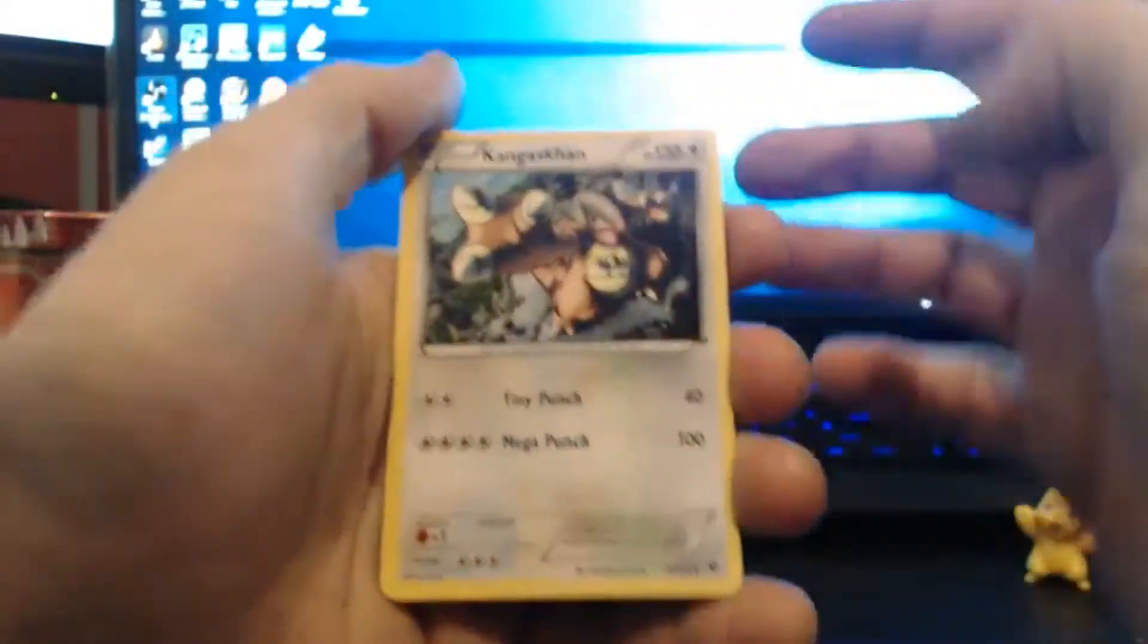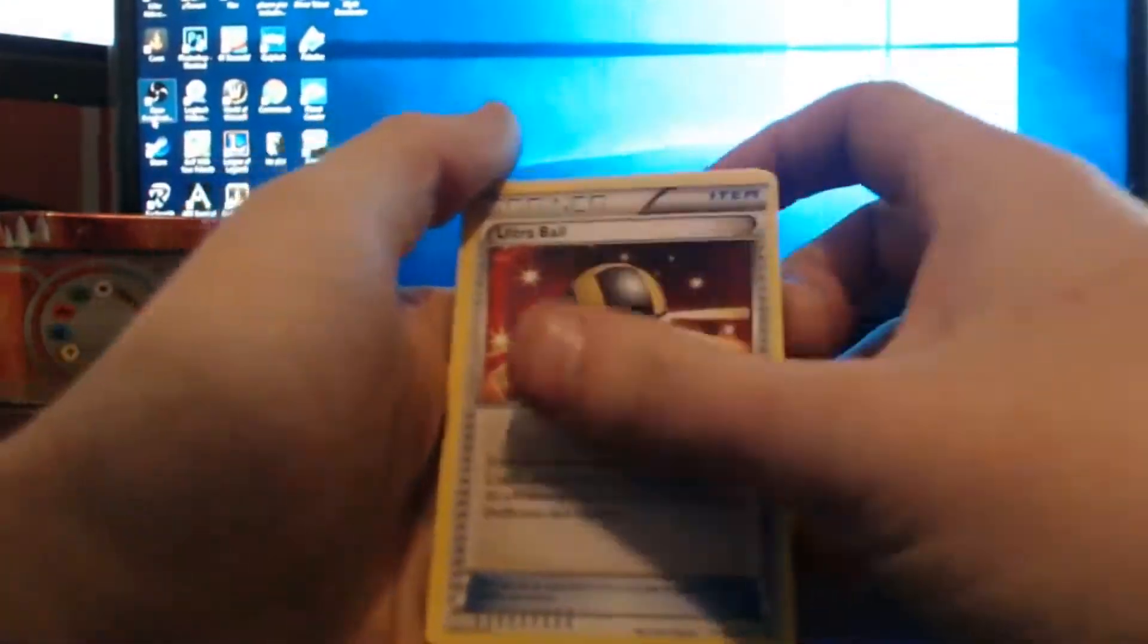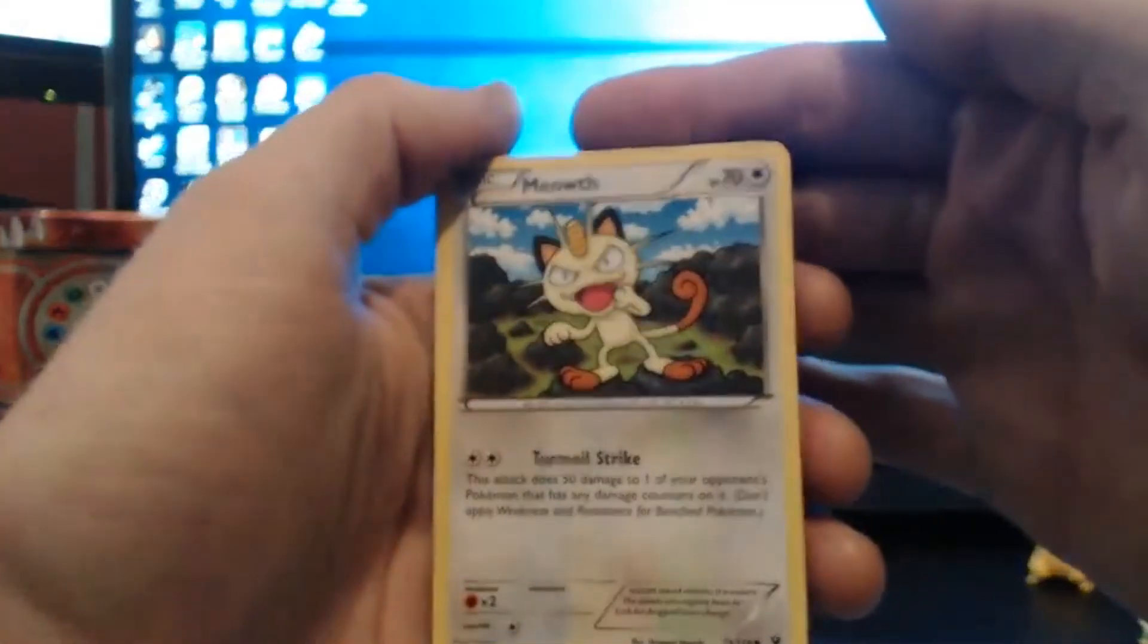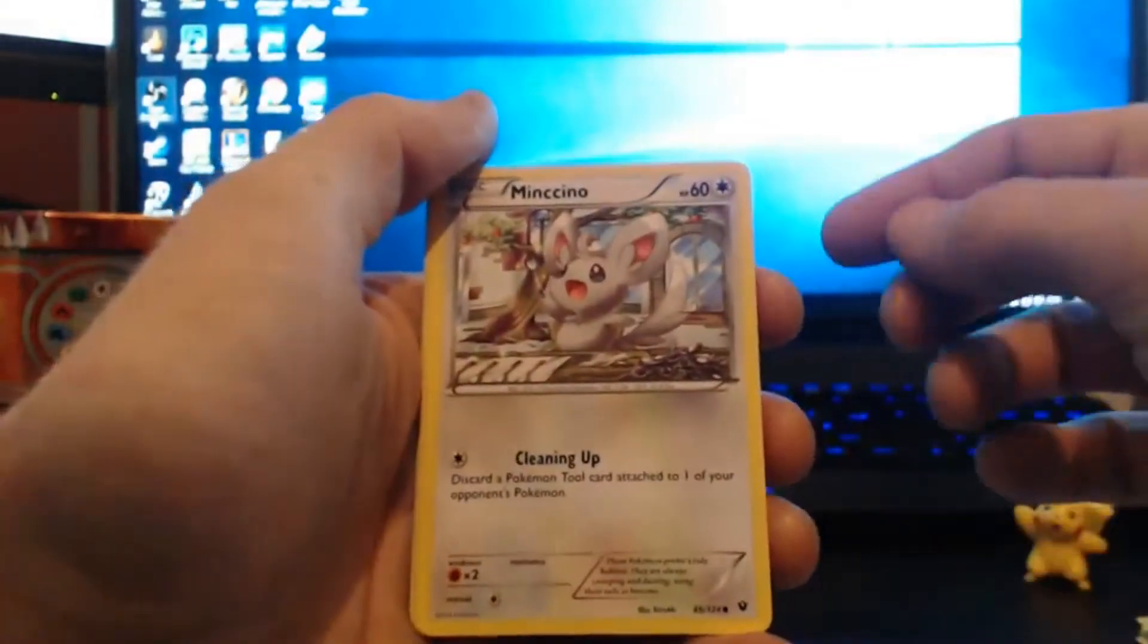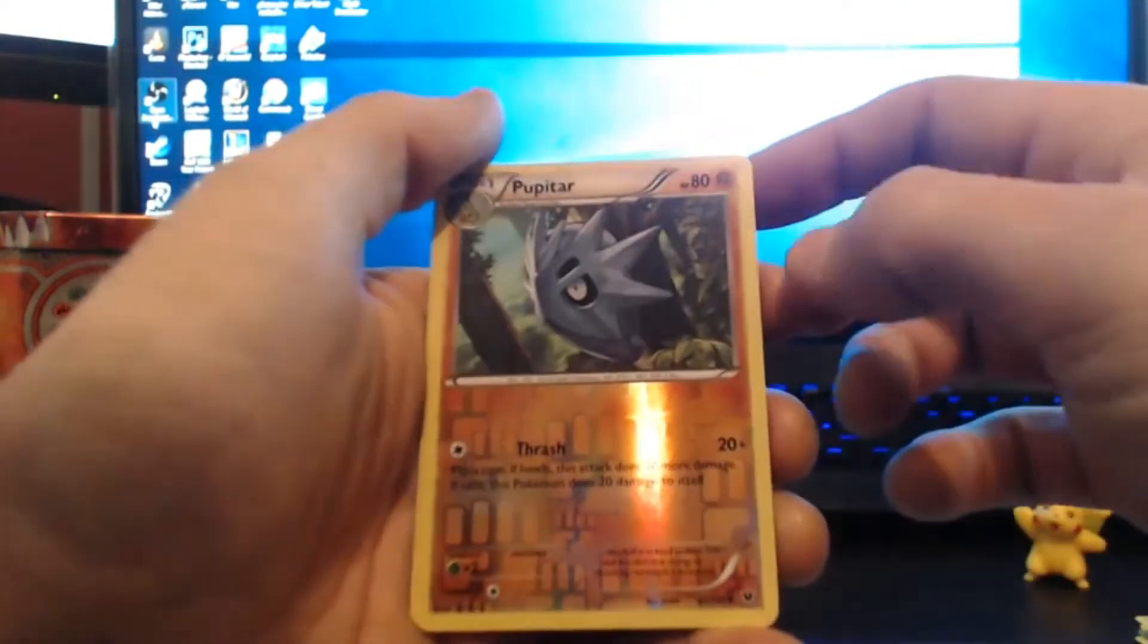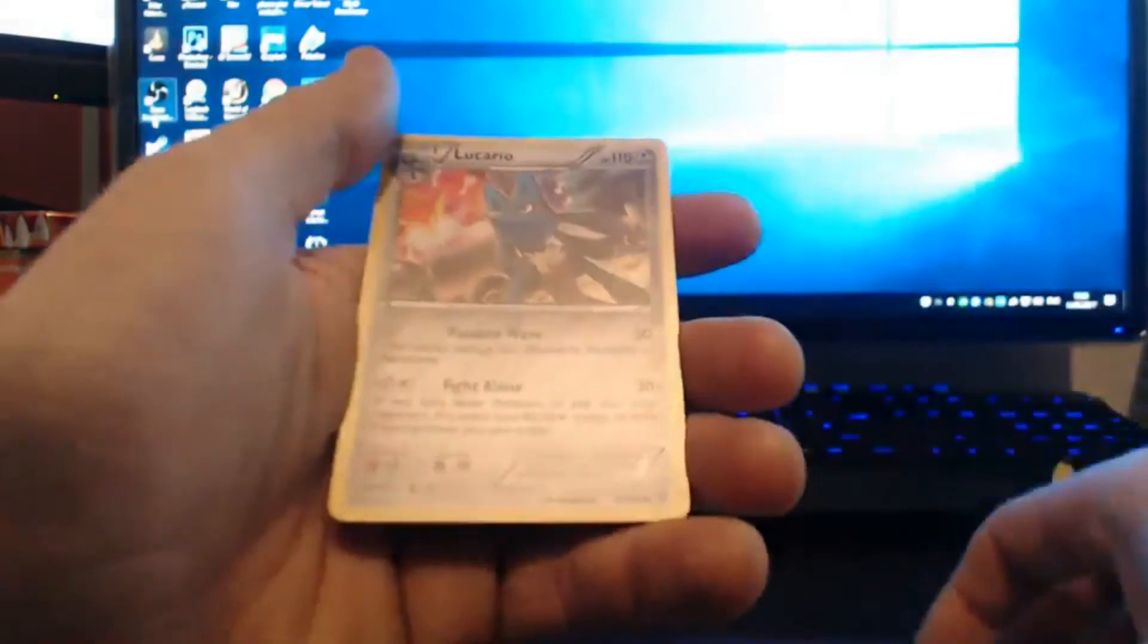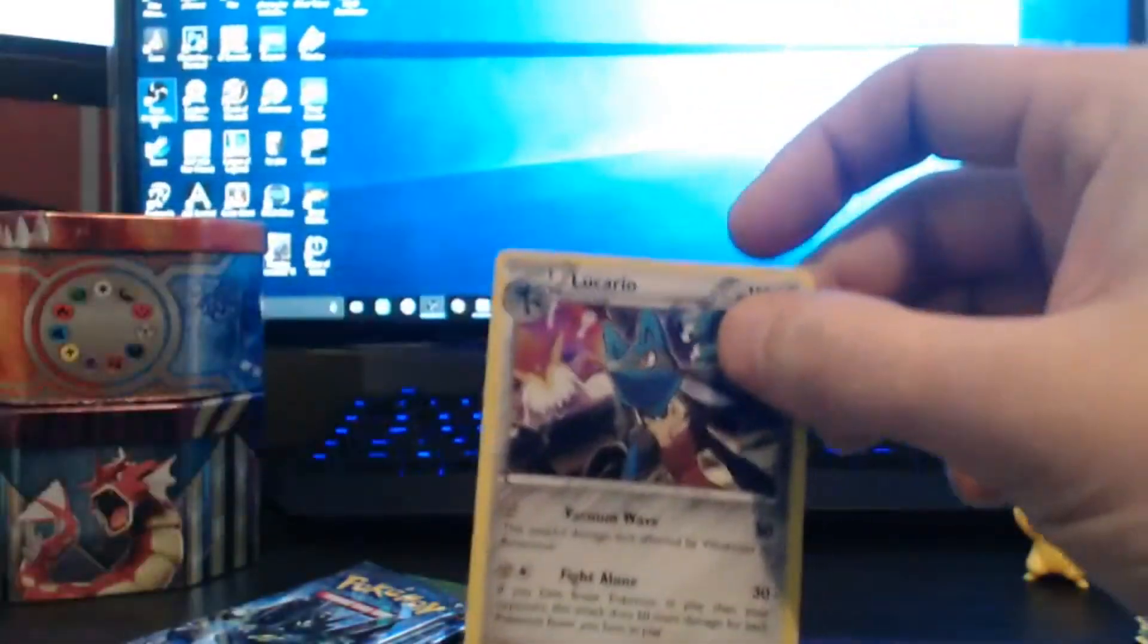A Kangaskhan, a Kabuto, a Kabuto, ultra ball, a Barnacle, a Meowth, a Whismur, a Minccino, a Cottonee, a reverse holo, what, Pupitar, and the rare is a holographic Lucario. Sleeve her up baby, sleeve her up.